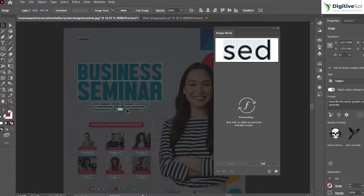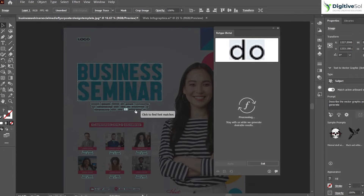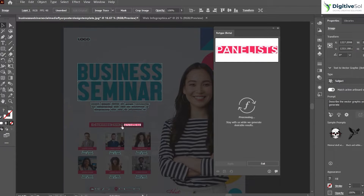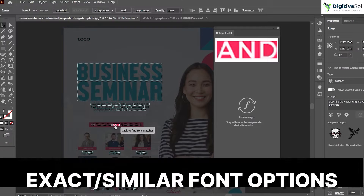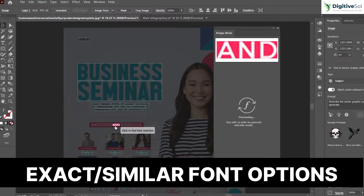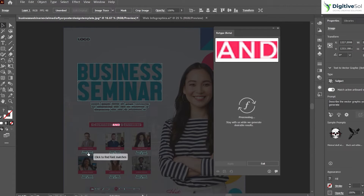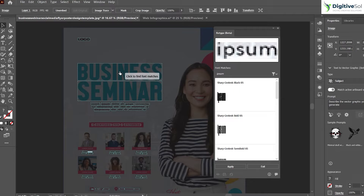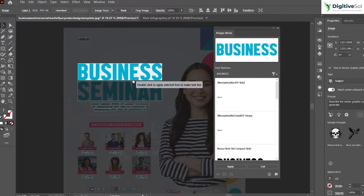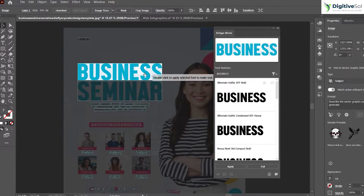It will provide you the exact same font or similar options that you can simply activate and use in your designing projects. For now, we are using this business title, and as soon as we click on it,